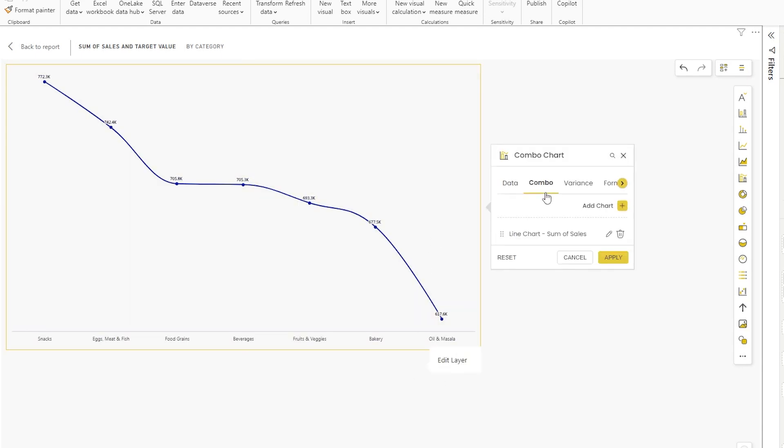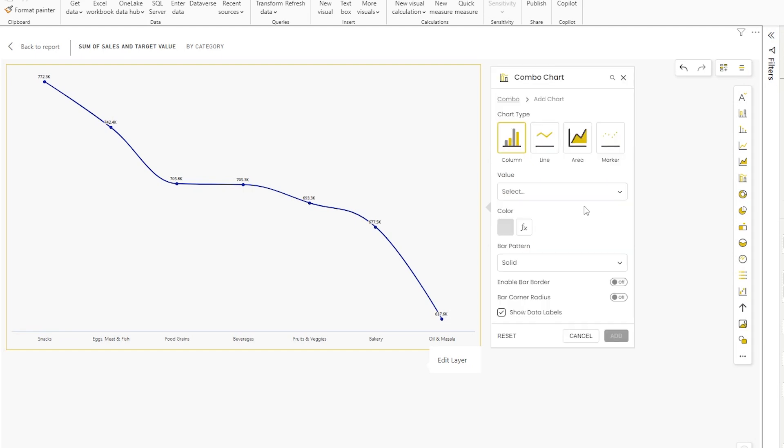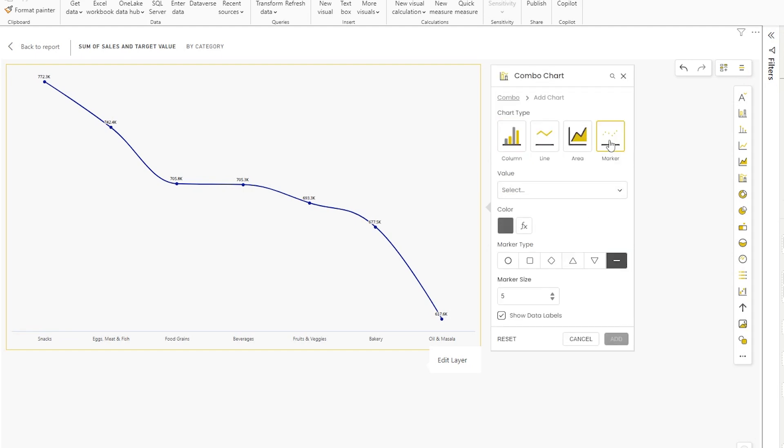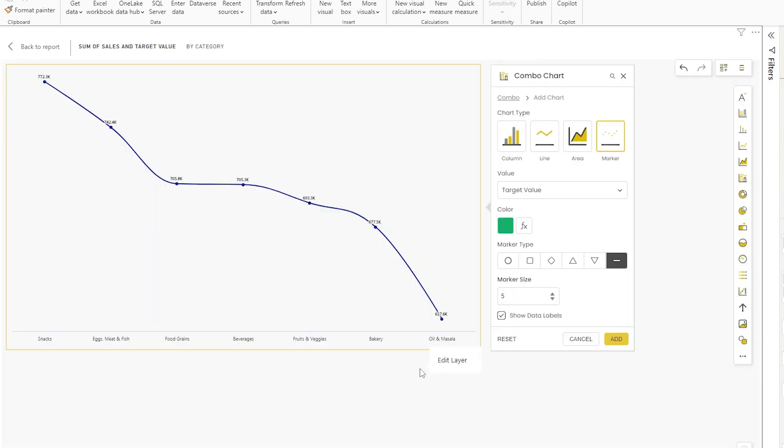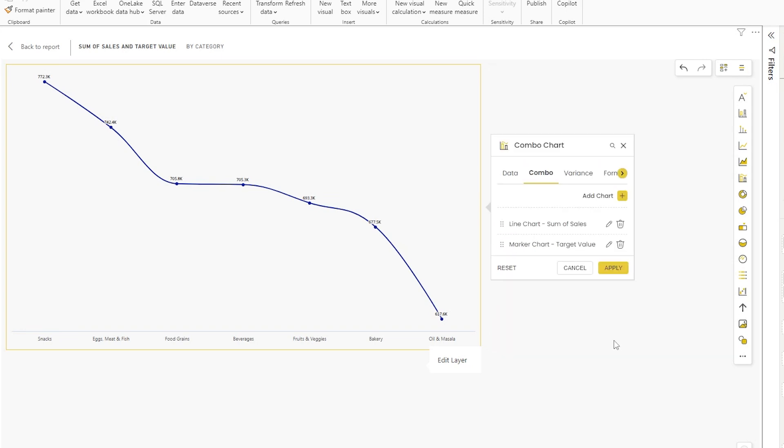Let's go back into the edit section. Let's go to the combo and add another chart here. This time I would like to add the marker chart, then let's choose the target value under the value section. You can choose a color of your choice. I'm going to choose this green color. There are different markers available here. You can choose one of them. I'm going to choose this flat line. You also have options to control the marker size and show data labels. Then I'm going to click on add and click on apply.